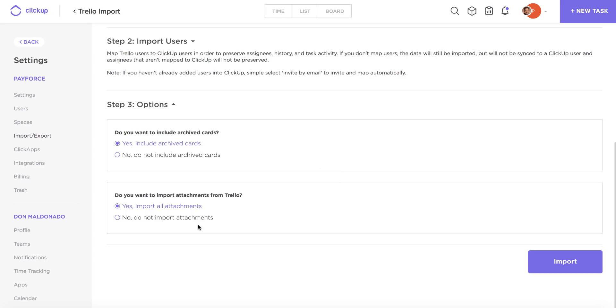Lastly, you need to decide if you want to import your attachments from Trello. Ordinarily you might think that yes, of course I want to import all of my attachments, but do keep in mind that if you're on the free plan and you're worried about exceeding your 100 megabyte storage limit, you may not want to import those attachments.